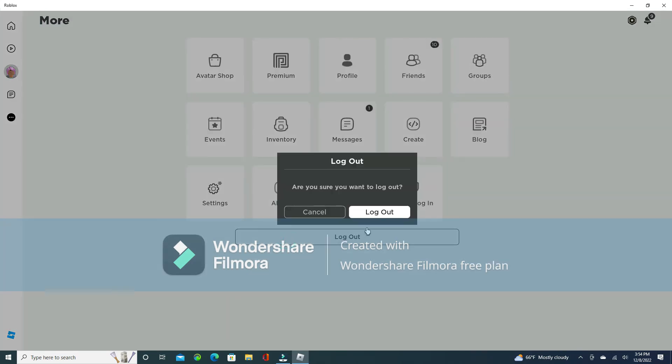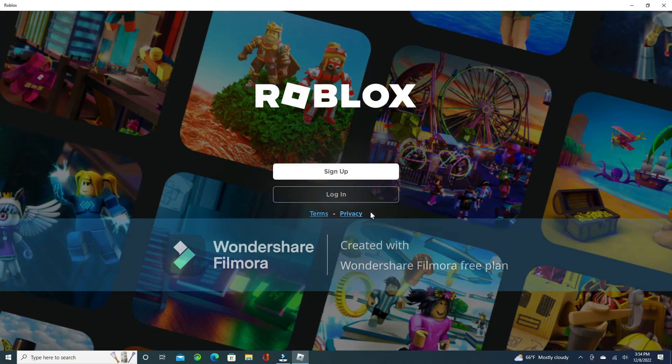You'll press that, and then you'll confirm it and say log out, and it'll automatically go here. Bye!